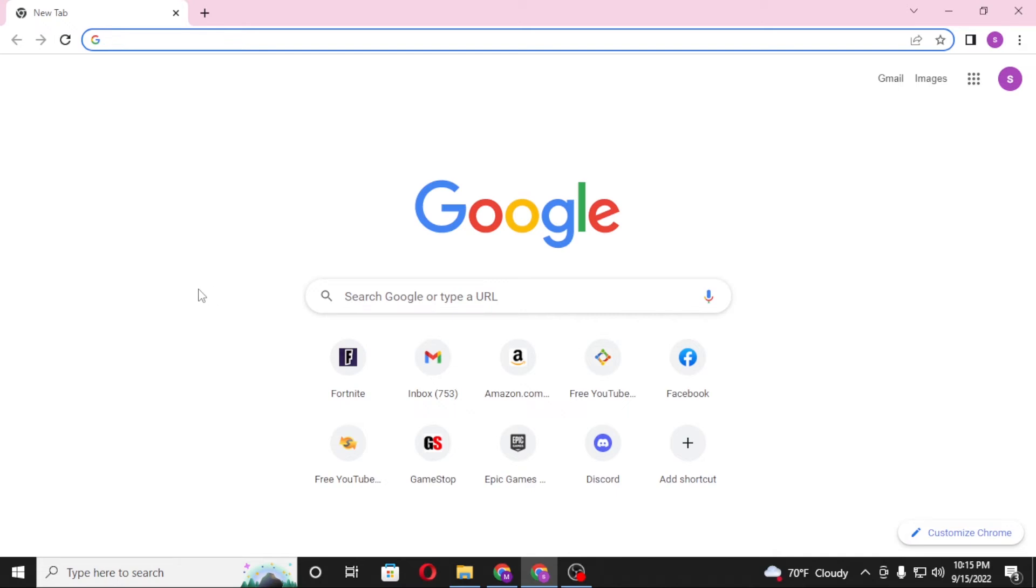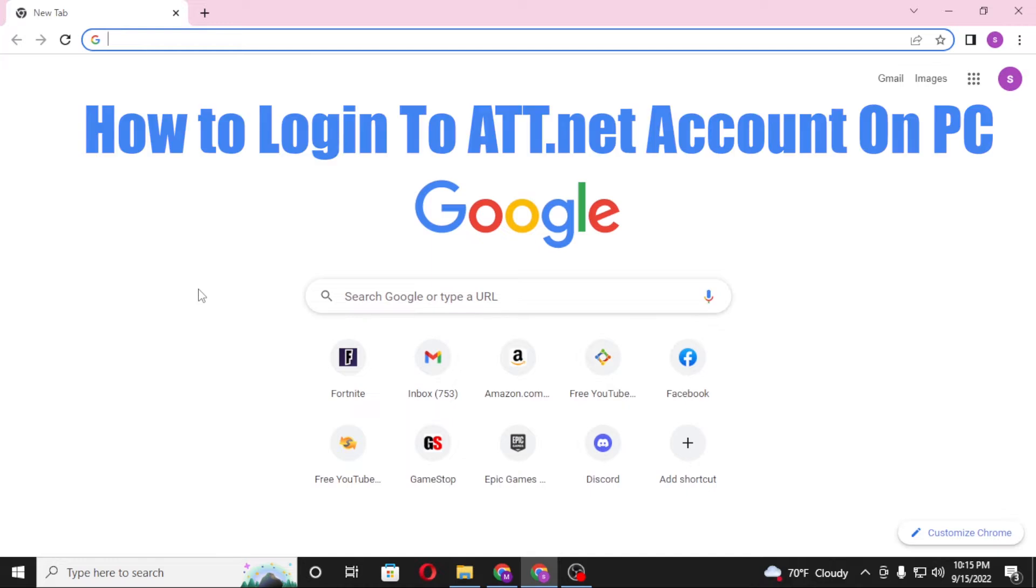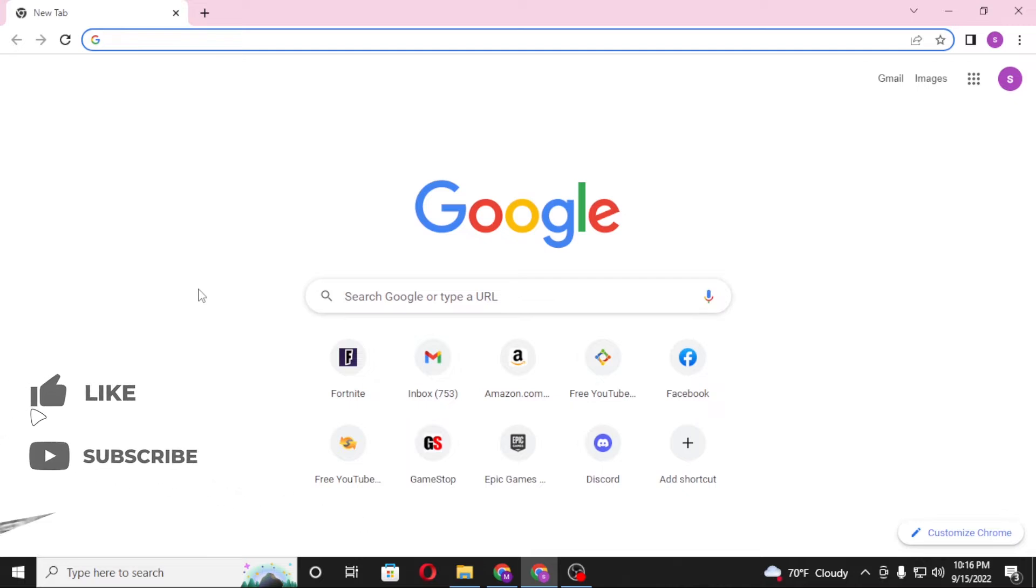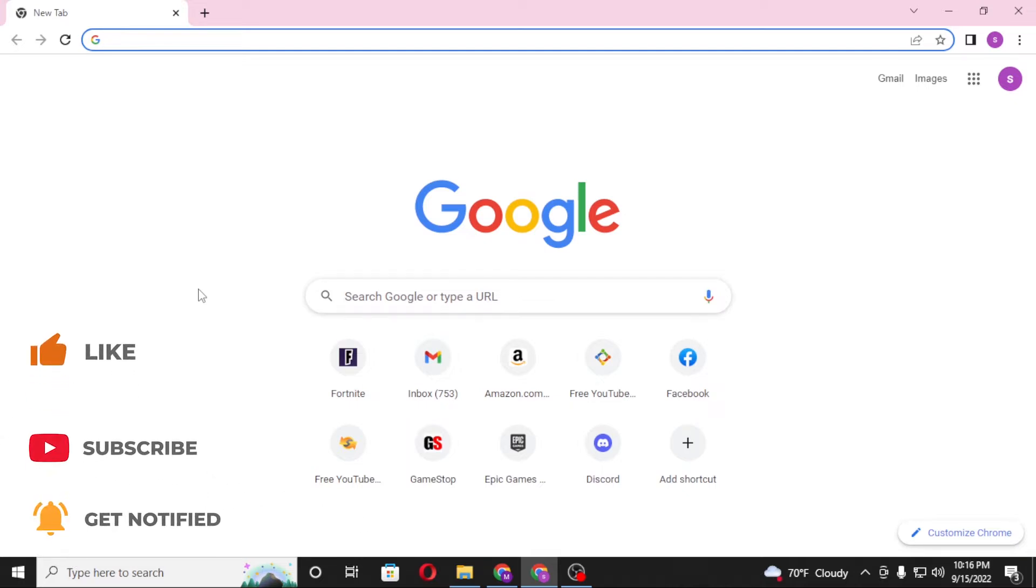Hello there, welcome to our channel Log News again. Hope you are doing fine. I'm back with another tutorial video, and today I'll be showing you how to log into your att.net account on your computer. Now without further ado, let's start right into the video. But before that, don't forget to like, subscribe and hit the bell icon for more videos.